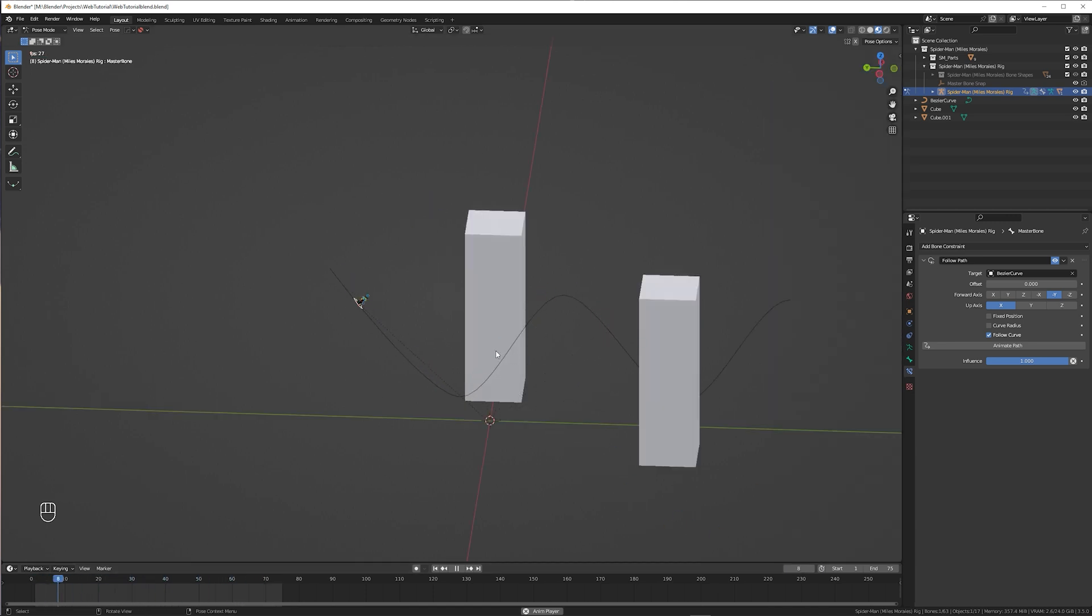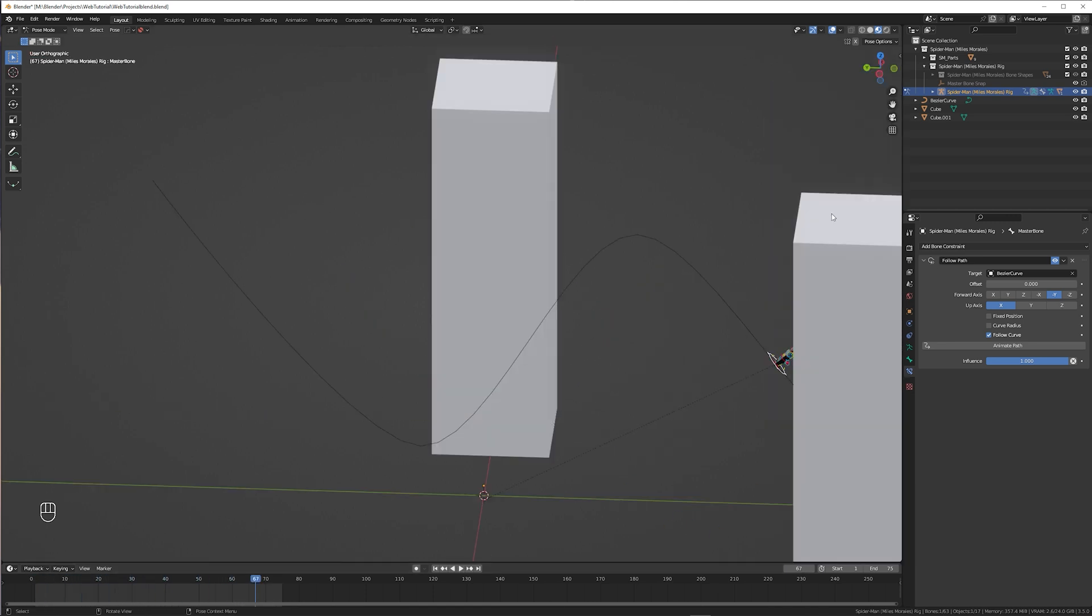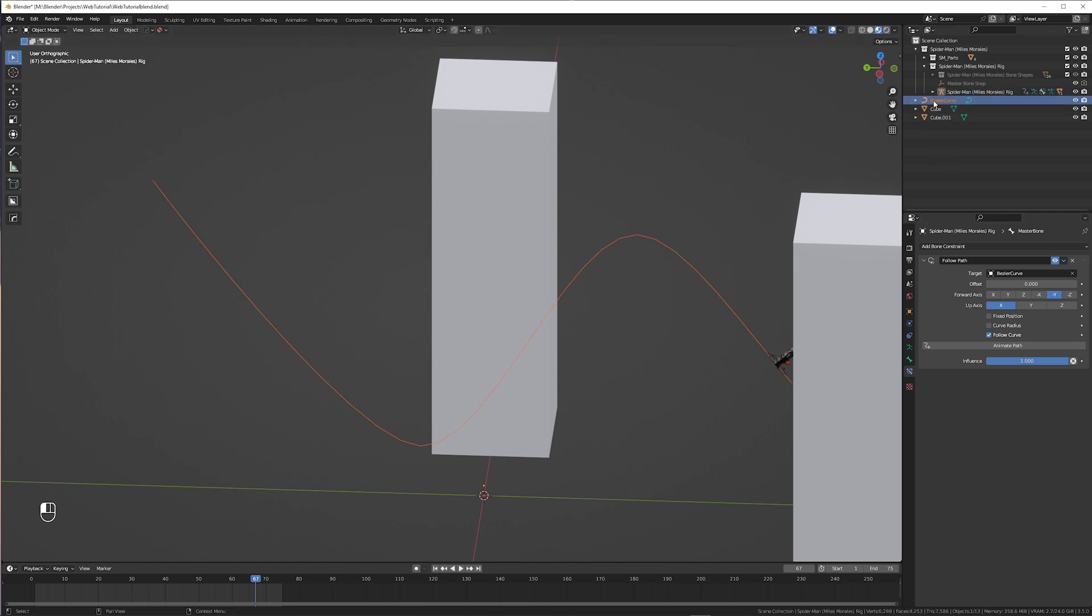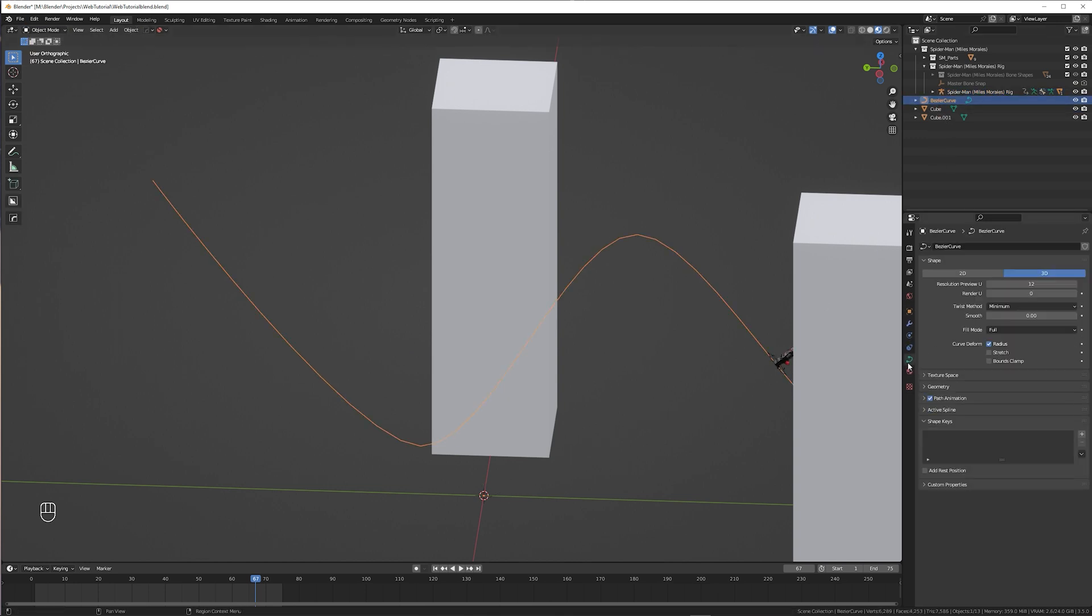When you want to change the speed, select the curve, make sure you're in object mode and go to the curve options. Under path animation you can change the number of frames that it should take to move along the path.